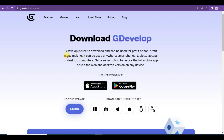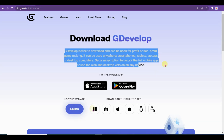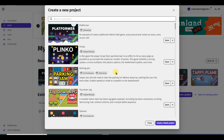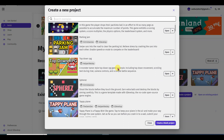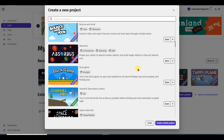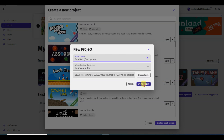You can also make a game online. Click the Windows button to download the software. I have already downloaded this software. Once you complete downloading and installation, you will come to this page. As you can see, there are a lot of games available on this website. You can use any of these games. I'm going to use this game — click the Open button, then click the Create Project button.